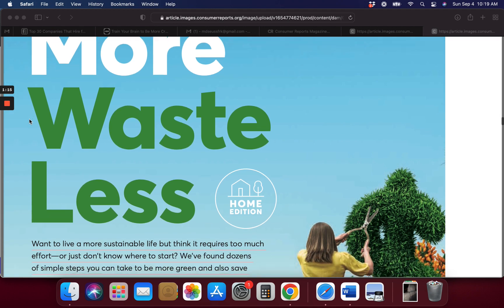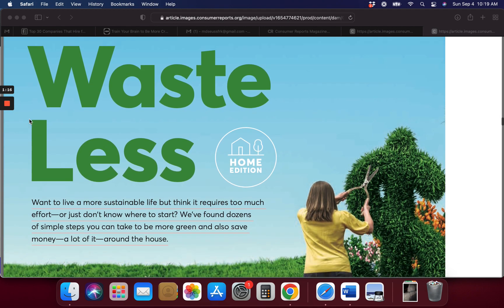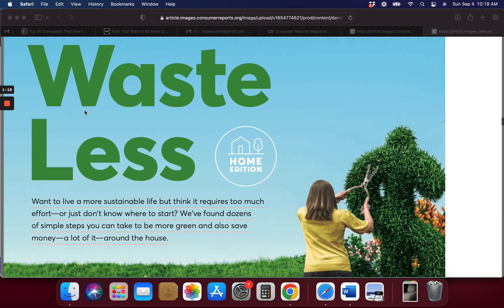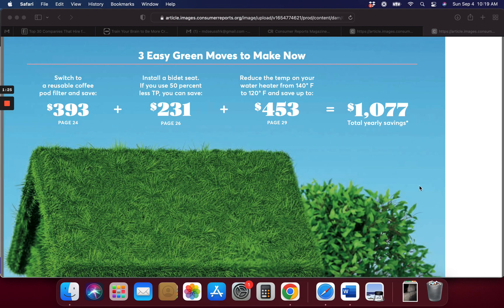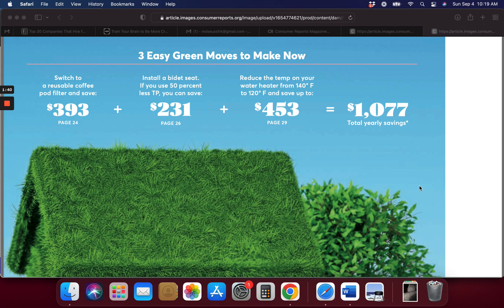Want a sustainable life? I think it requires too much. Let's take some simple steps and be more green and save money around the house. Switch to a reusable pod filter and save $393 a year. Install a bidet seat on the toilet and it'll save you on toilet paper. Reduce the temperature on your water heater from 140 to 120.